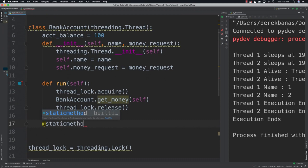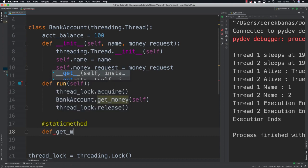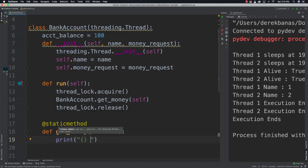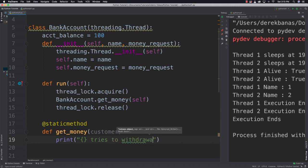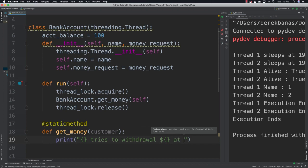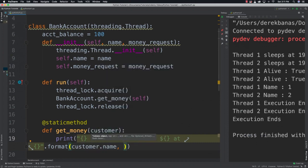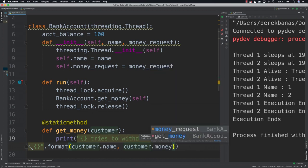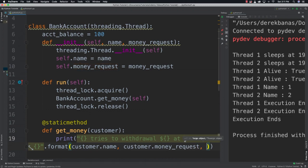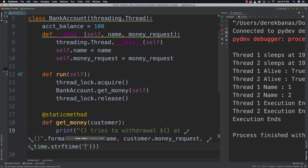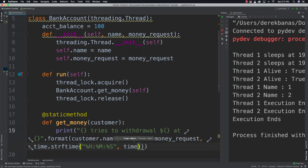Inside get_money we print that somebody tries to withdraw a certain amount: format with customer.name, customer.money_request, and time.strftime for hours, minutes and seconds using time.gmtime() to show the time of the attempted withdrawal.